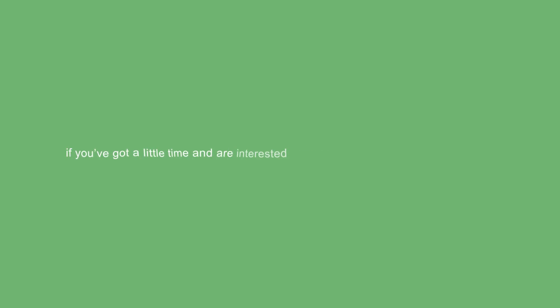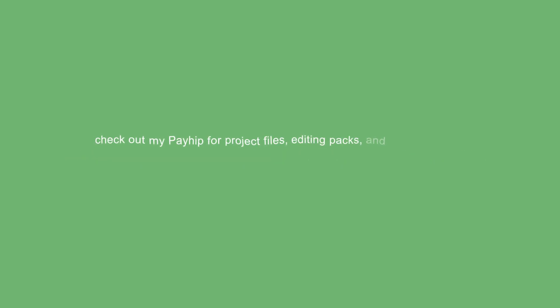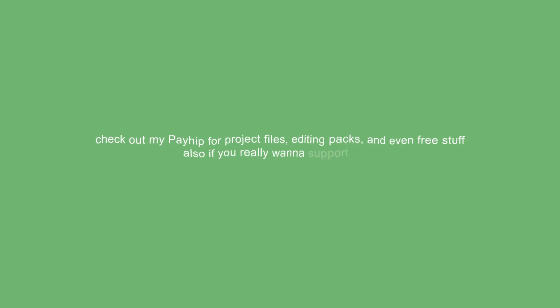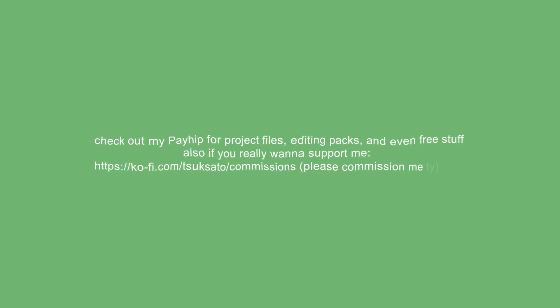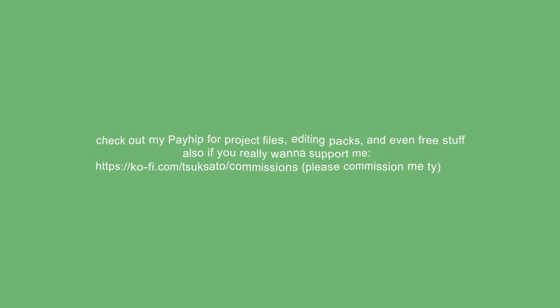Hi guys, it's Tsuksado. If you've got a little time and are interested in my stuff, I just opened commissions. Check out my Payhip for project files, editing packs, and even free stuff. Also, if you really want to support me, please commission me. Thank you.